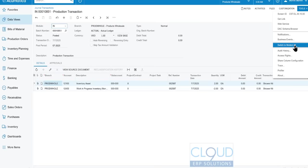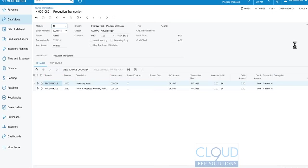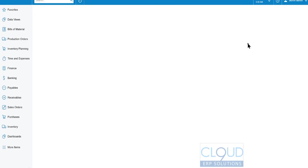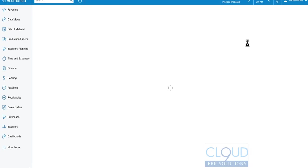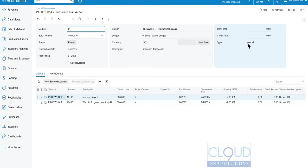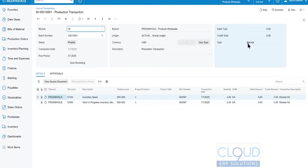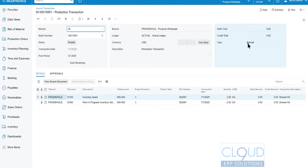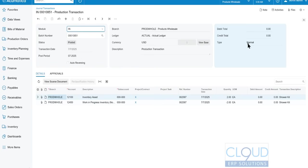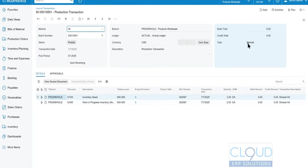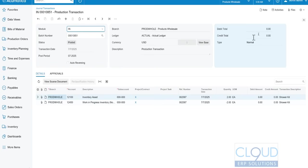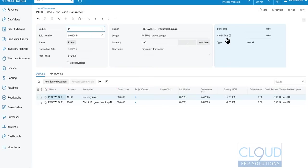Switching back and forth will probably be a temporary thing for a year or so until Acumatica has gotten everybody over to the modern UI. It's stable, it's working great. All of the customizations, all of the ISVs and add-ons are working correctly. That'll probably shake out for a year or so where you'll be able to switch back and forth.